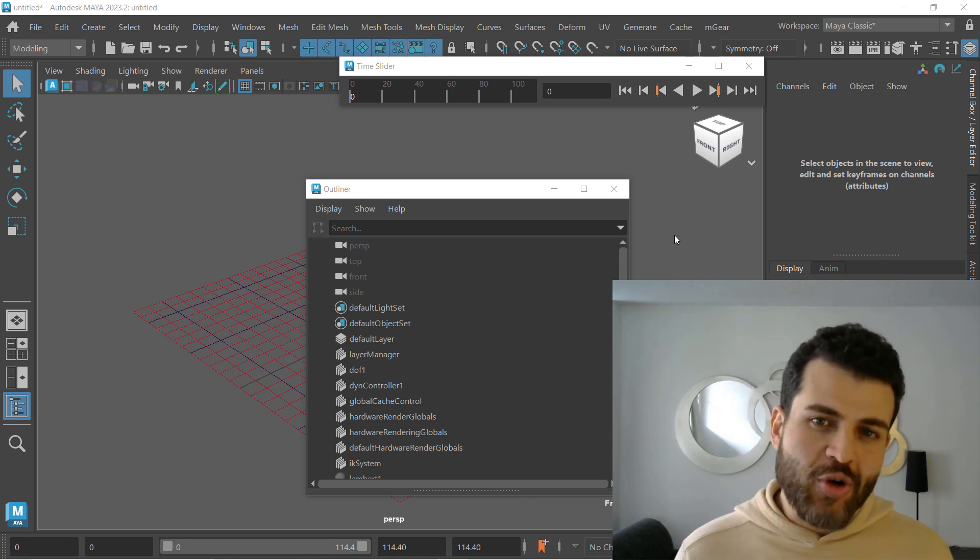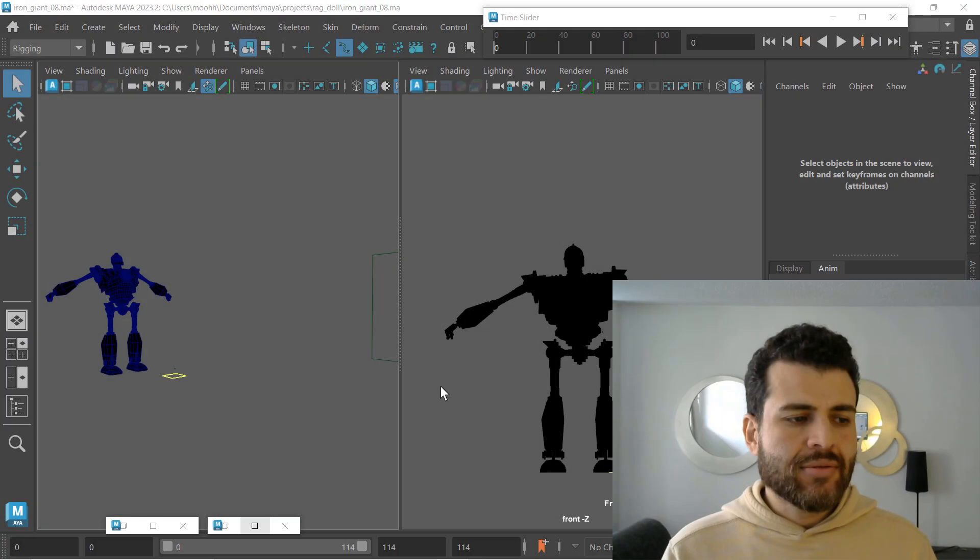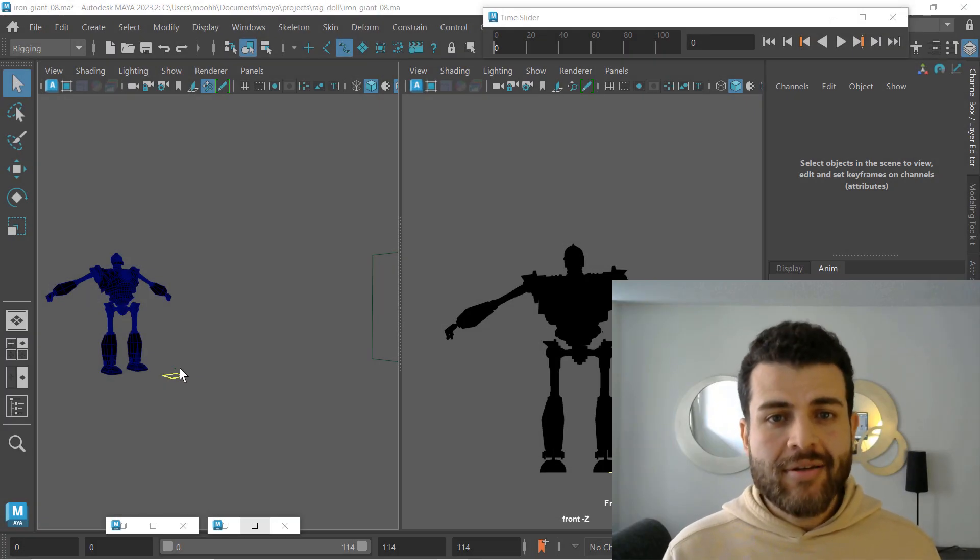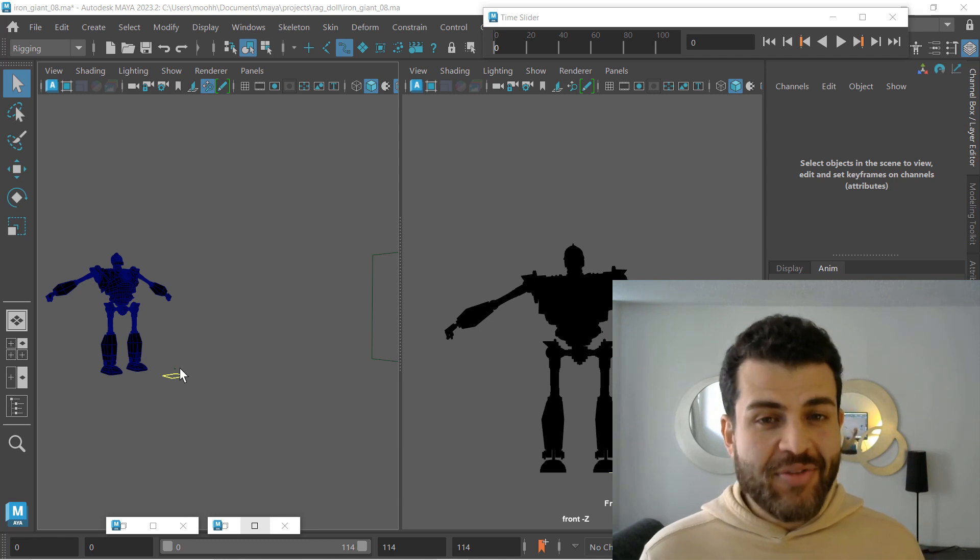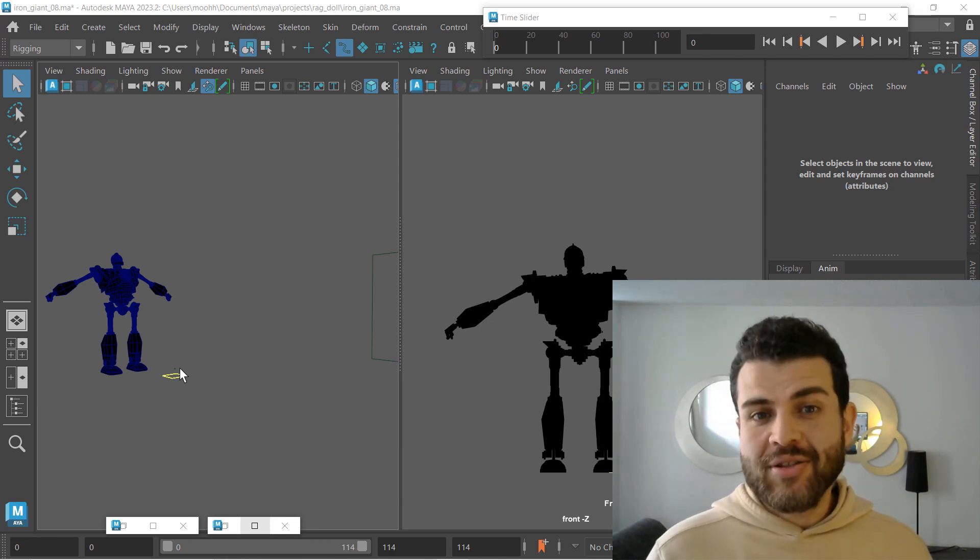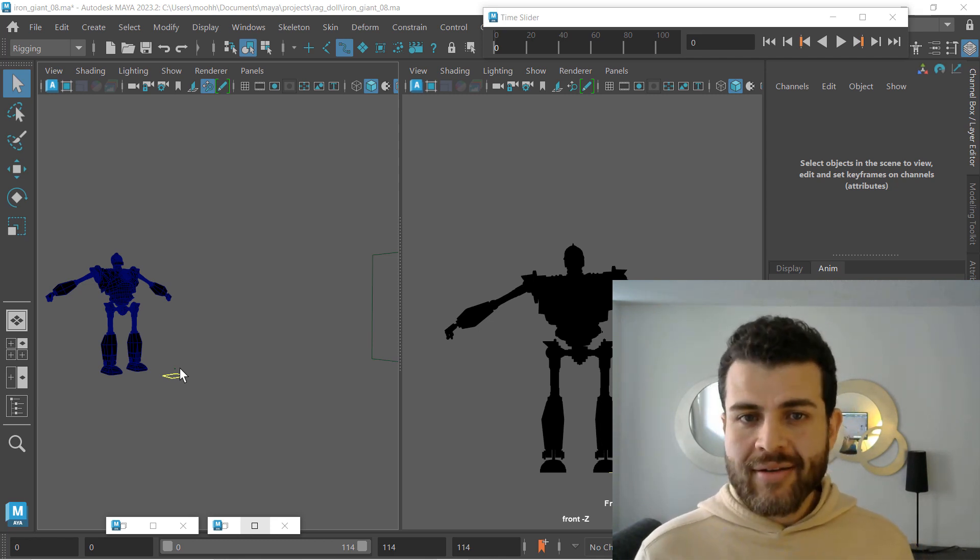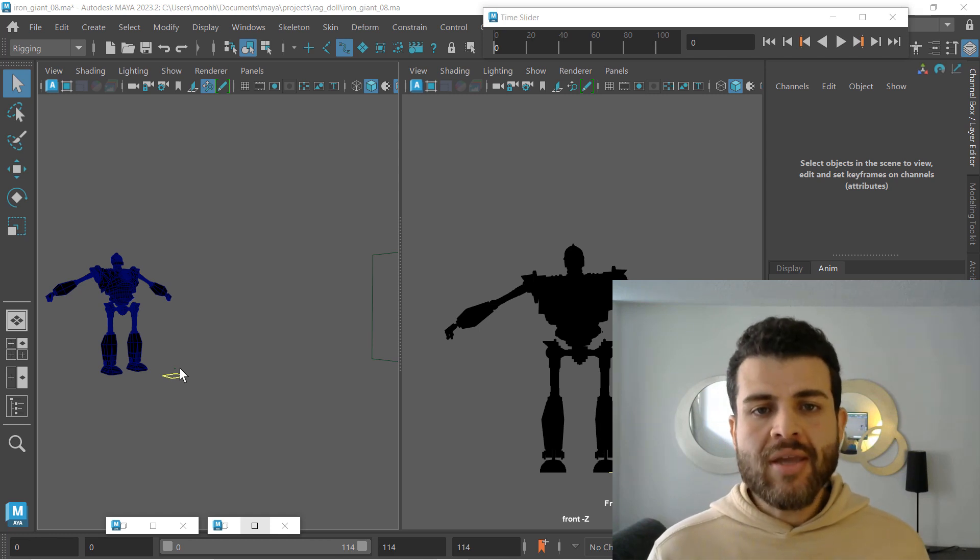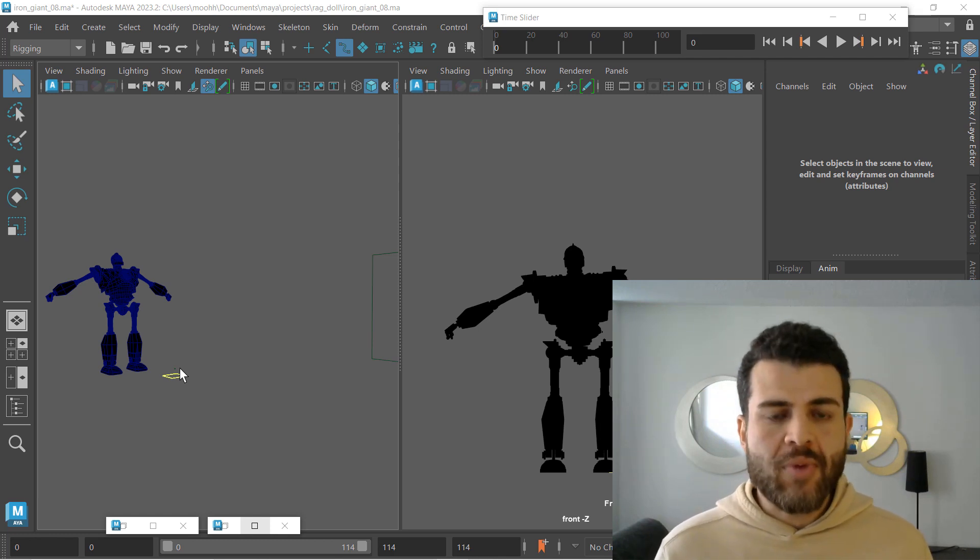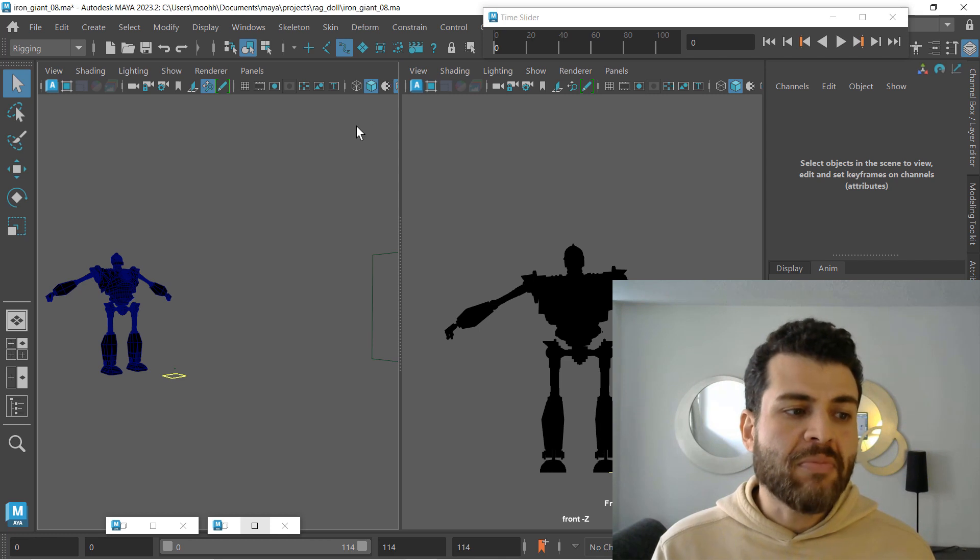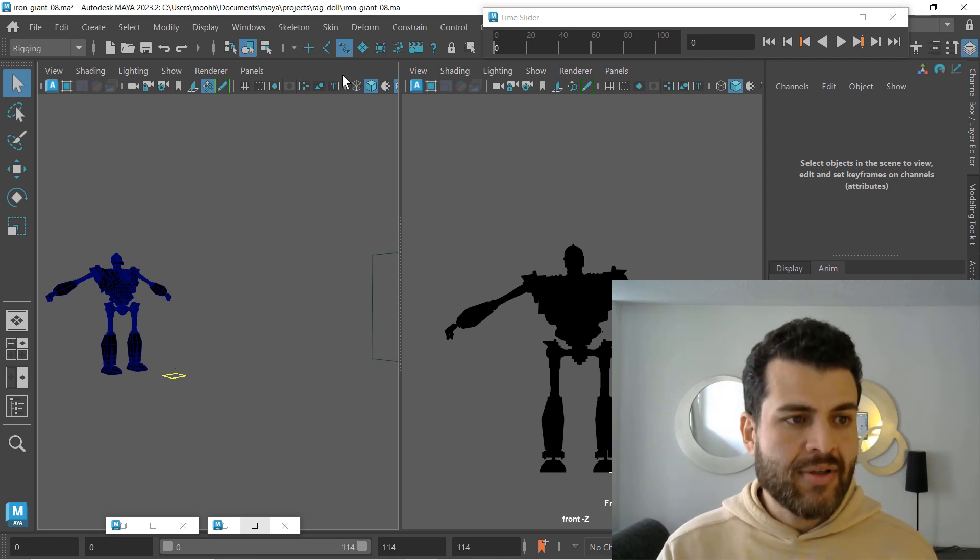Let me show you how. So what we have here is our rig, our Iron Giant rig. I love that character so I decided to play with it, add a simple walk, and my goal here is to make that walk look as heavy as possible.